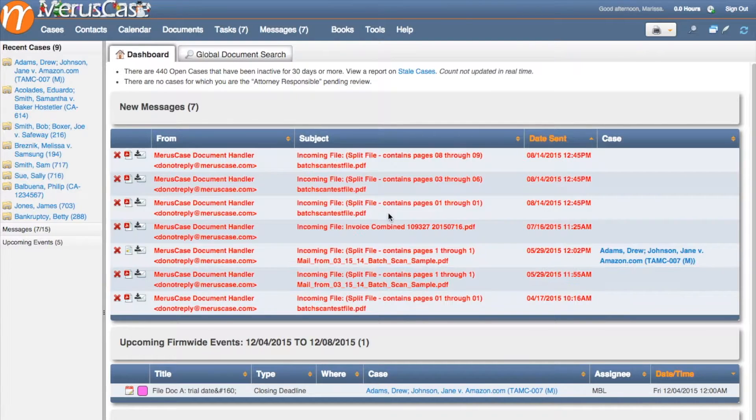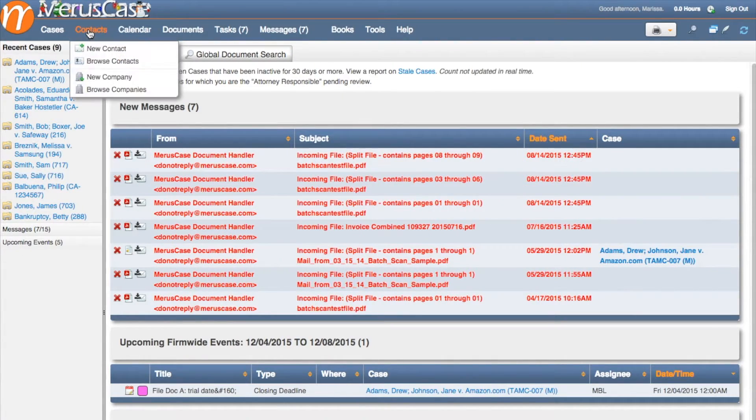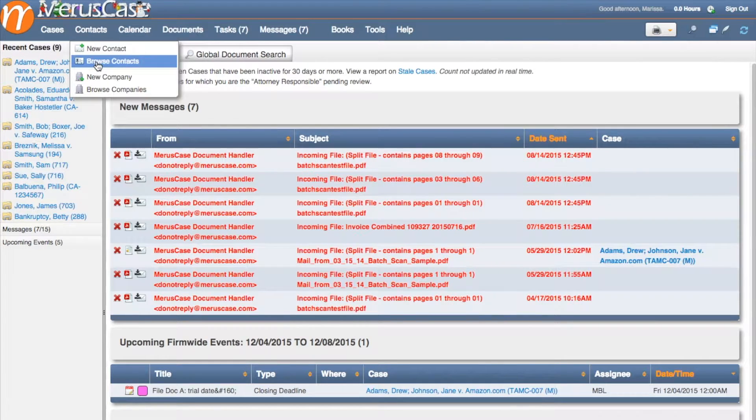From the Verus Case dashboard, all you have to do is navigate over to the contacts section and click on browse contacts.